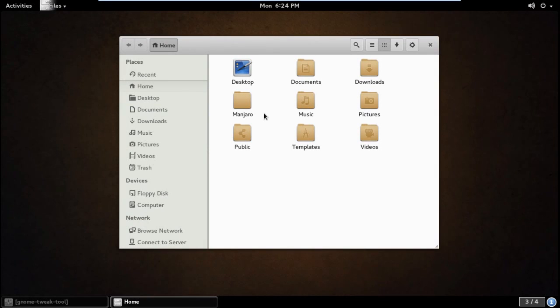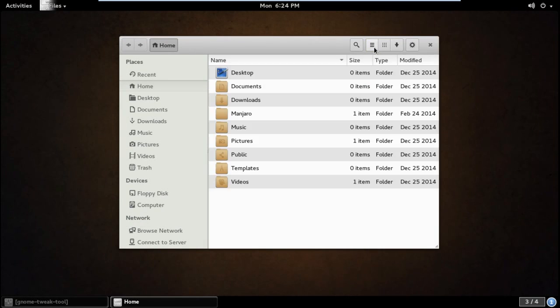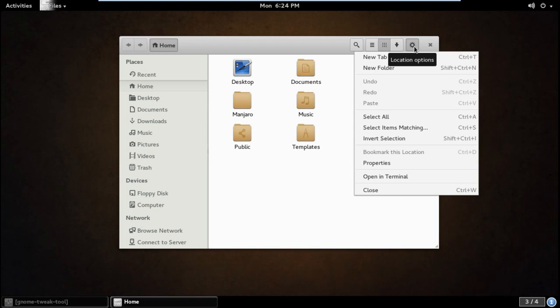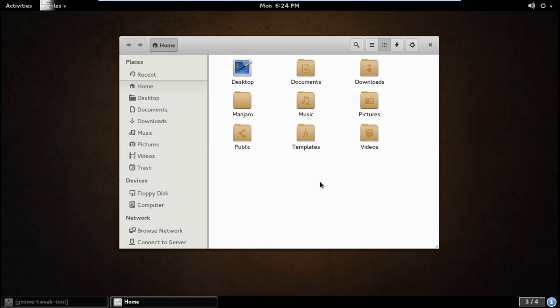Let's go to the File Manager. If you are coming from a Windows environment, you should have no problem navigating through something like this. That's the good — and it is really good. The speed again impresses me.